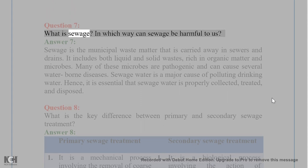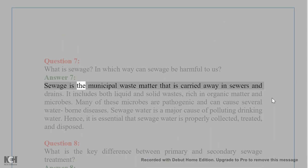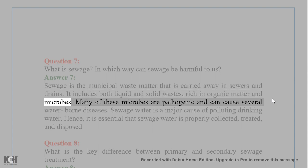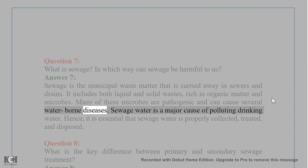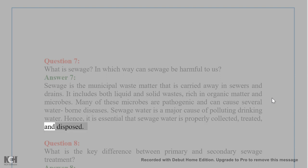Question 7. What is sewage? In which way can sewage be harmful to us? Answer 7. Sewage is the municipal waste matter that is carried away in sewers and drains. It includes both liquid and solid wastes, rich in organic matter and microbes. Many of these microbes are pathogenic and can cause several water-borne diseases. Sewage water is a major cause of polluting drinking water. Hence, it is essential that sewage water is properly collected, treated, and disposed.